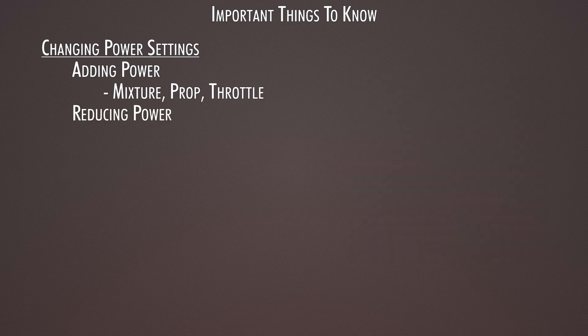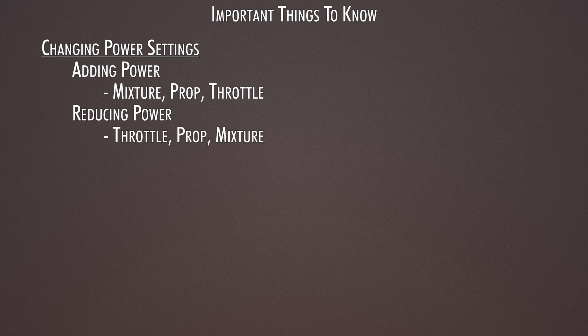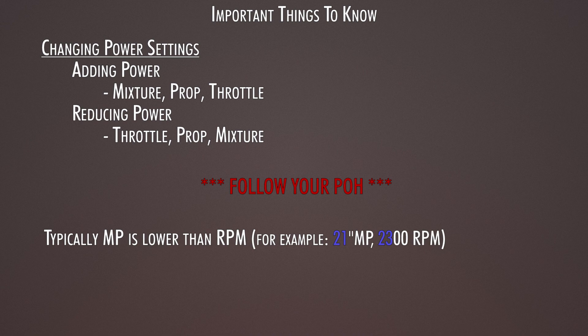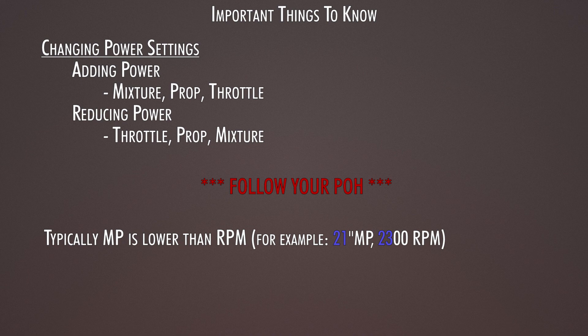Reducing power, you reduce the throttle, then the rpm, and then the mixture if you need to lean it. As always, follow your POH for throttle and rpm combinations that you need to follow. Typically, your throttle is going to be lower than the prop. So for example, you'll have 21 inches of manifold pressure and 2300 rpm on the prop, or something like that. So usually the throttle is always lower than the prop.